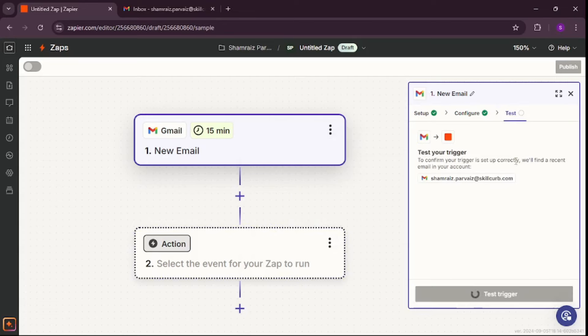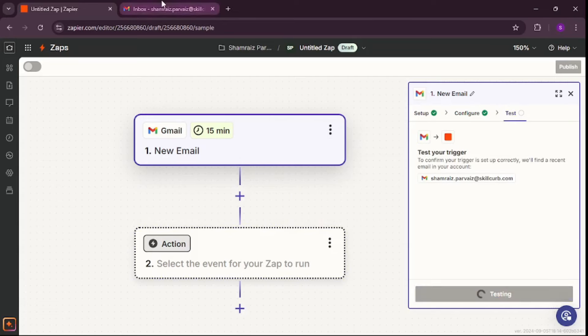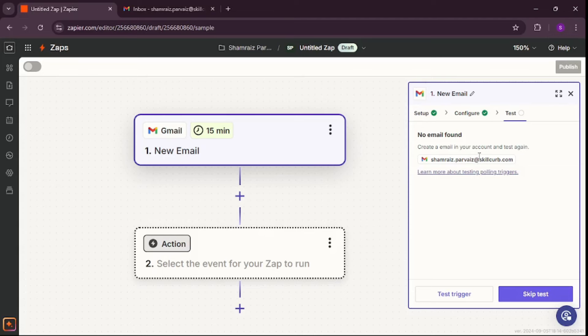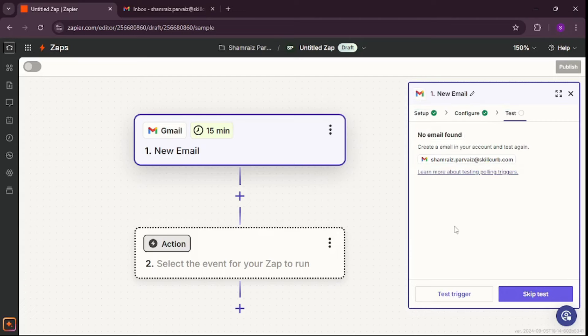If I test now, as my inbox is empty, it's going to return nothing — as you can see, no new emails found. But as soon as I send a new email from a pseudo email account to this account, it's going to pop up here.